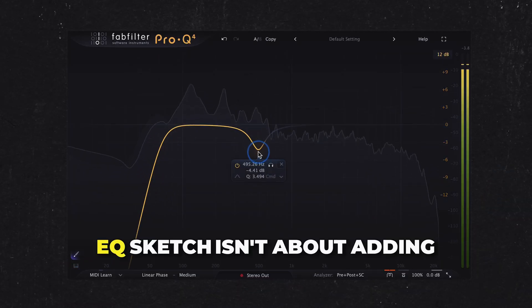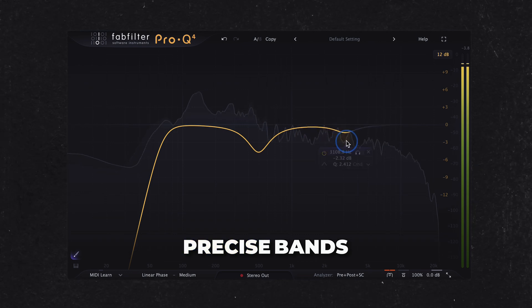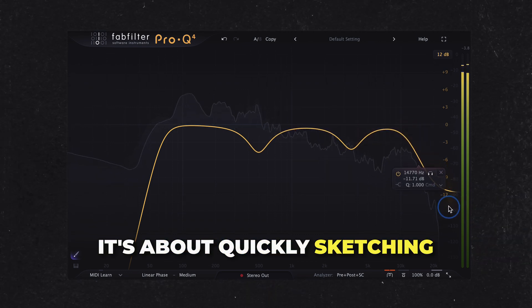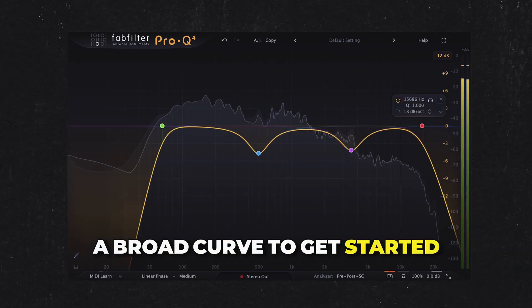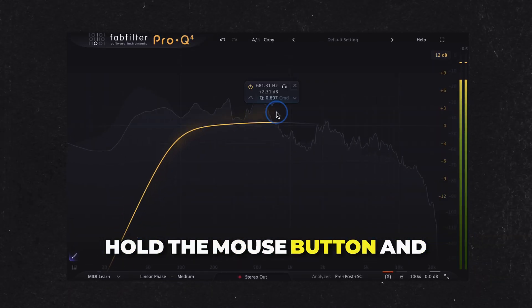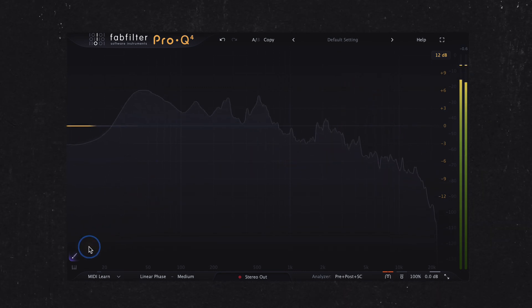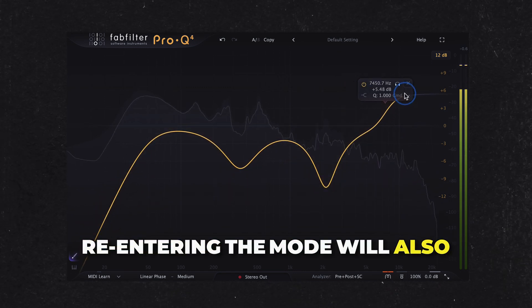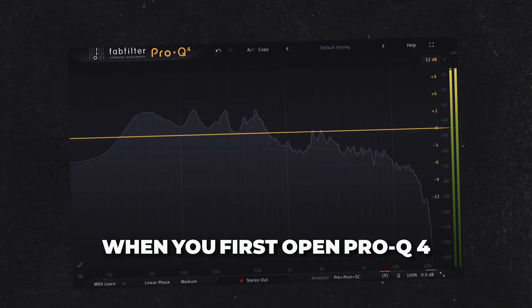EQ Sketch isn't about adding precise bands — it's about quickly sketching a broad curve to get started. Hold the mouse button and drag left to erase the sketched curves. Re-entering the mode will also clear any existing curves.